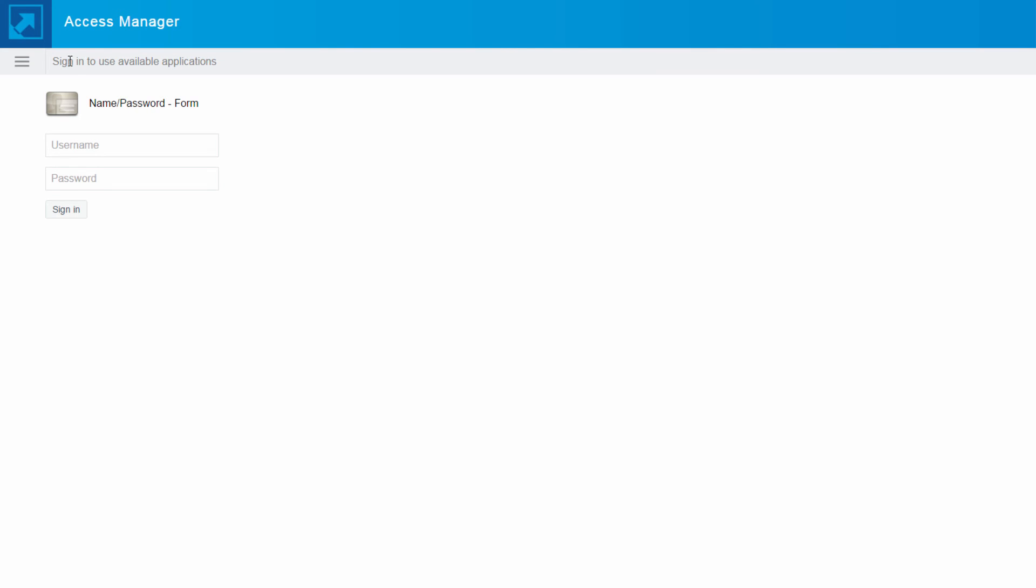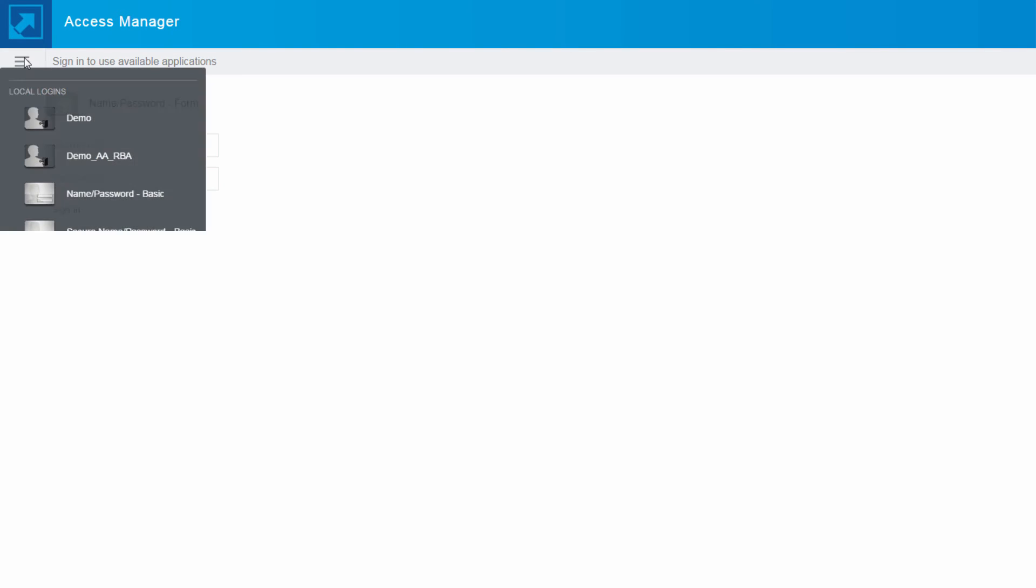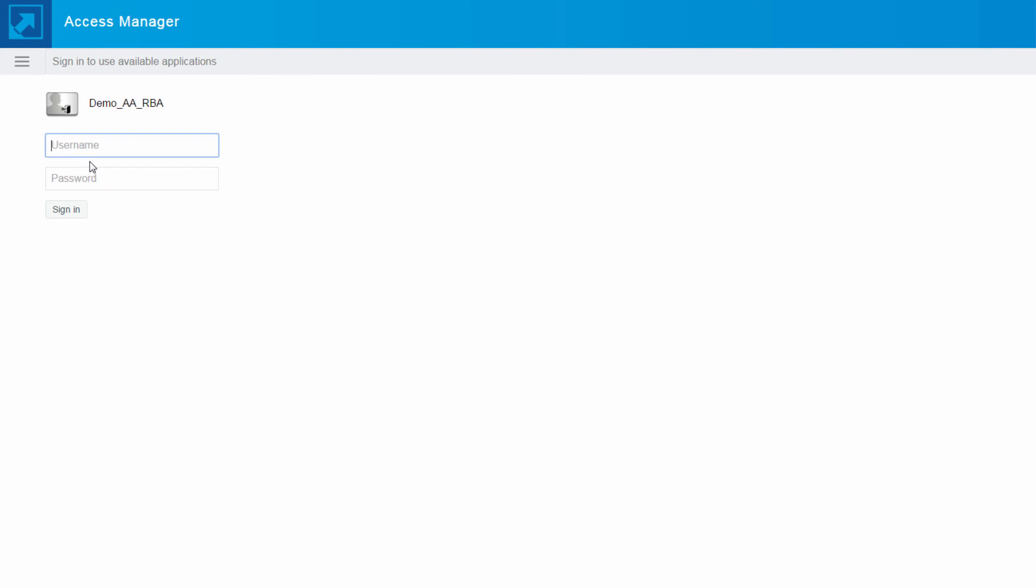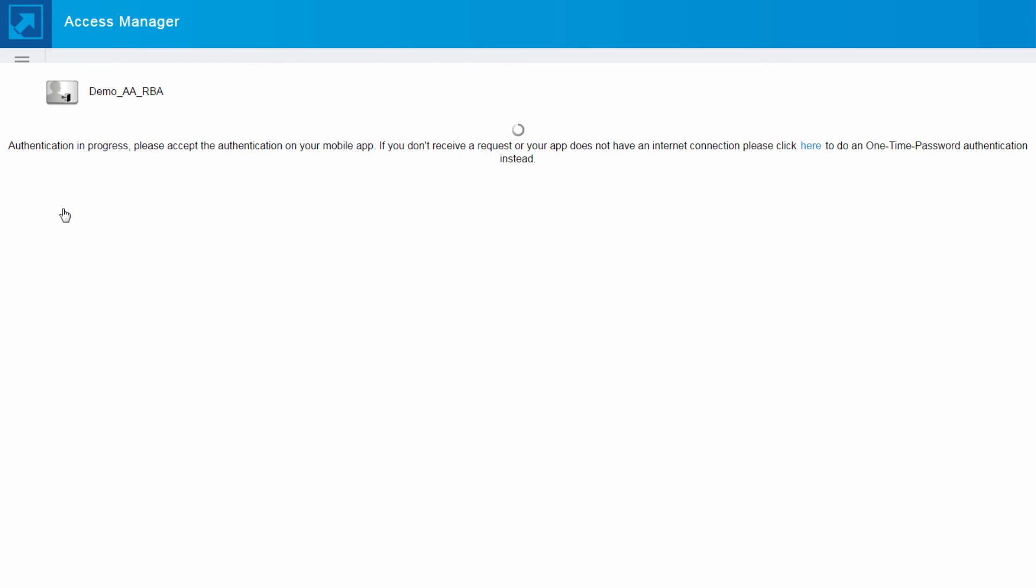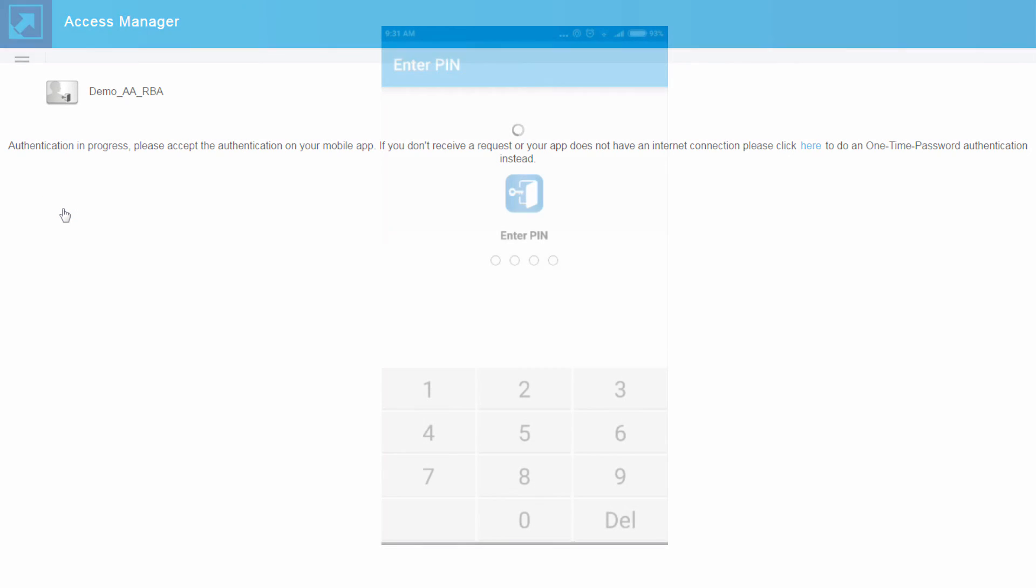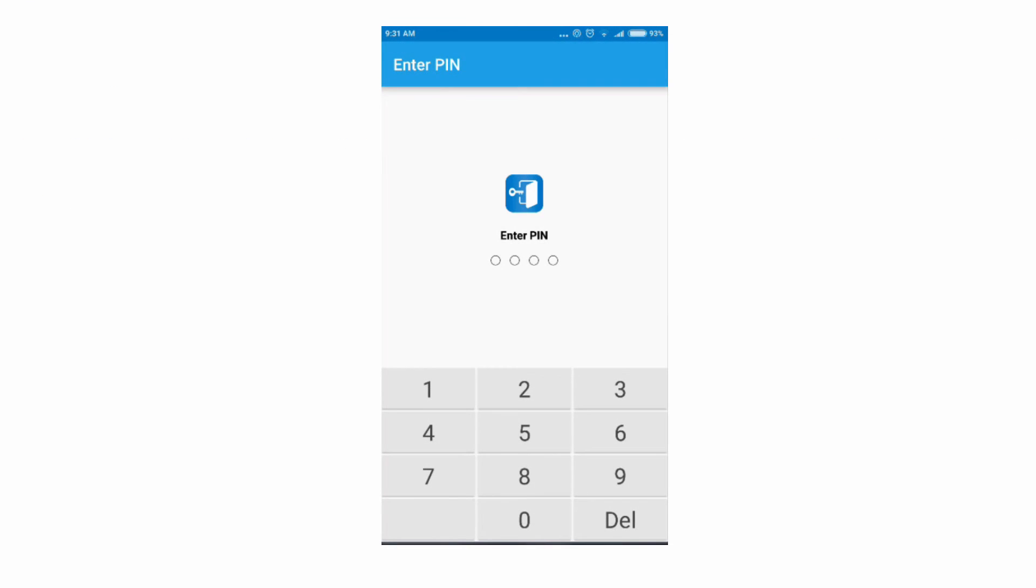Let us now go ahead and log in to the IDP with an IP address which is not configured in the RBA policy. We select the card. We enter our credentials and now if you see we are authenticated using a smartphone authentication.